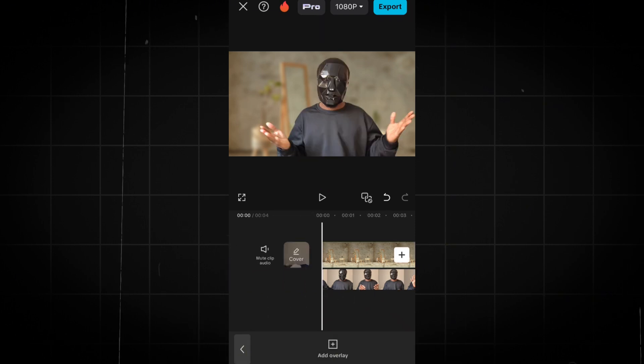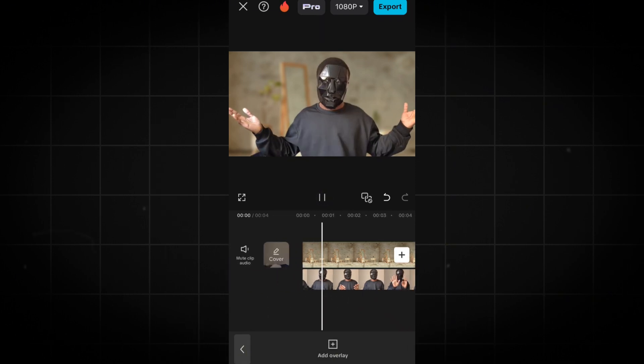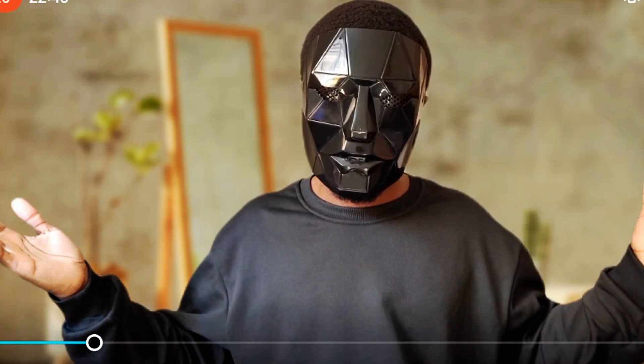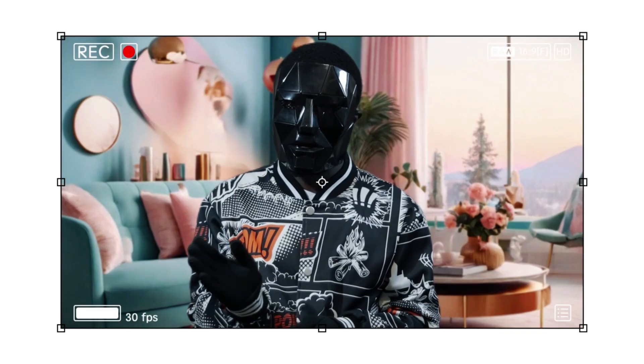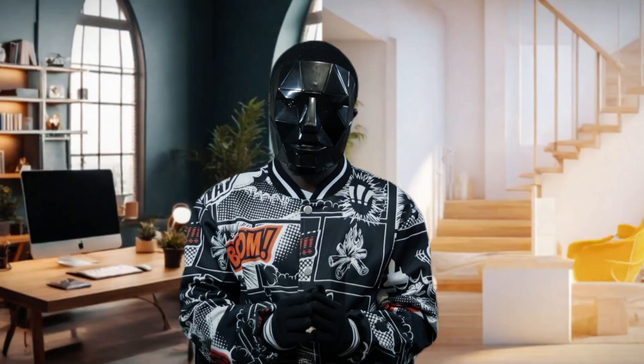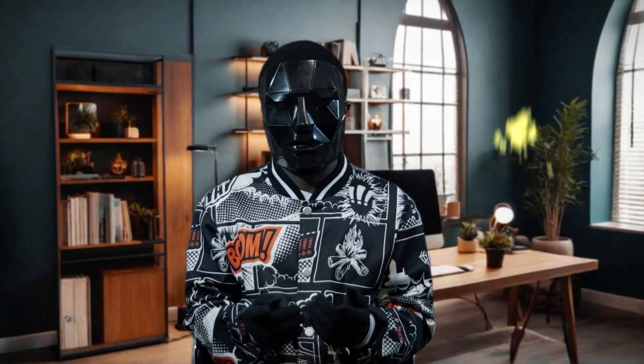Just to point out, for some people, you'll need a pro account to use the Auto Cutout feature. To remove a background on CapCut for desktop or Mac, click on the video on the screen.